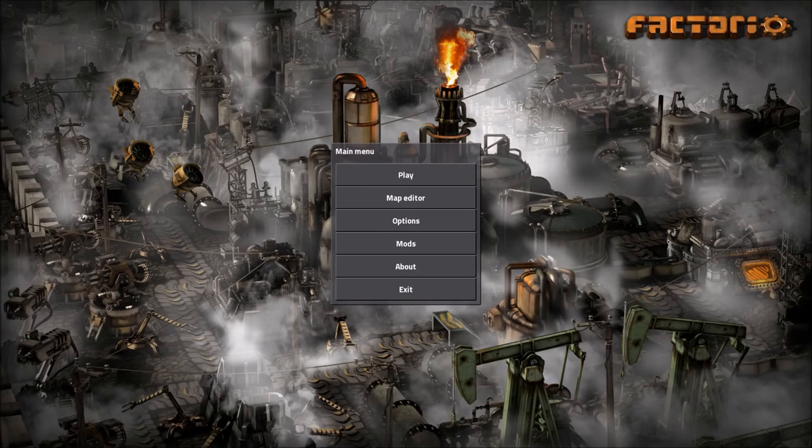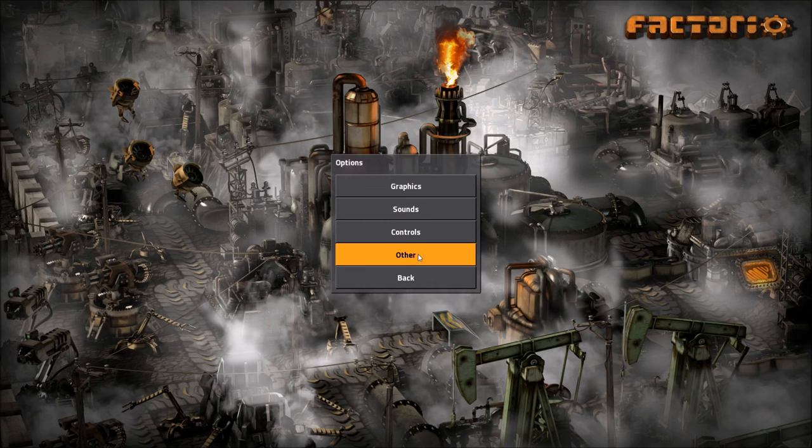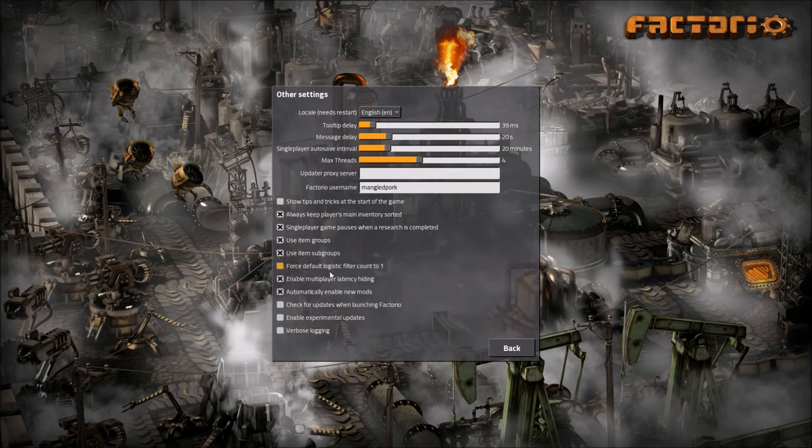Next, in-game. This is for versions of Factorio downloaded from their website. From the main menu, go to Options, and then Other, and check the box for Enable Experimental Updates.